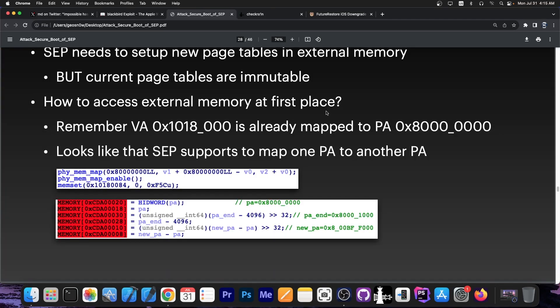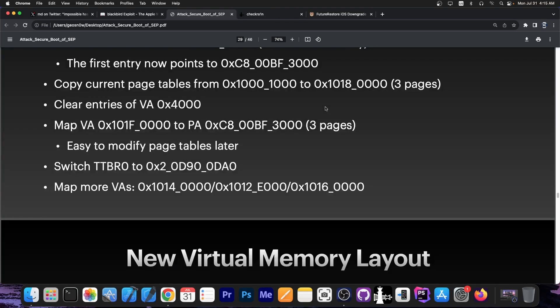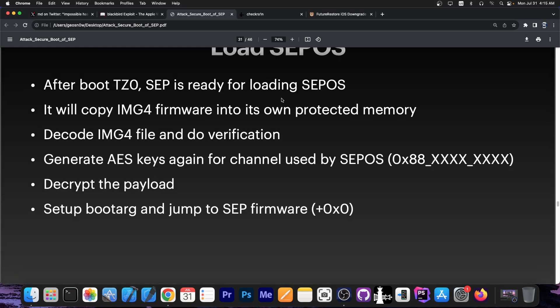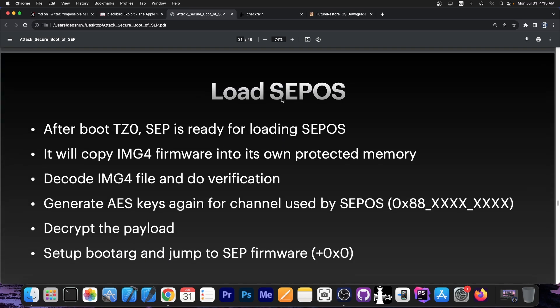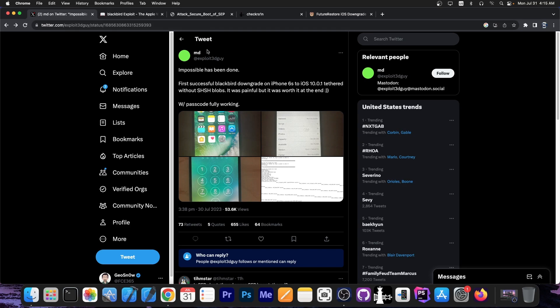However, it boils down to the fact that with this exploit you are able to load SEPOS which is the operating system behind SEP or secure enclave processor. And if you are able to load SEP you also are able to downgrade SEP and load an older version of SEP even if you don't have saved SHSH blobs. So what the MD guide did here was to basically downgrade without SHSH blobs which is normally not possible because those blobs represent the signature, the response from Apple TSS server and without those the device normally refuses to boot.